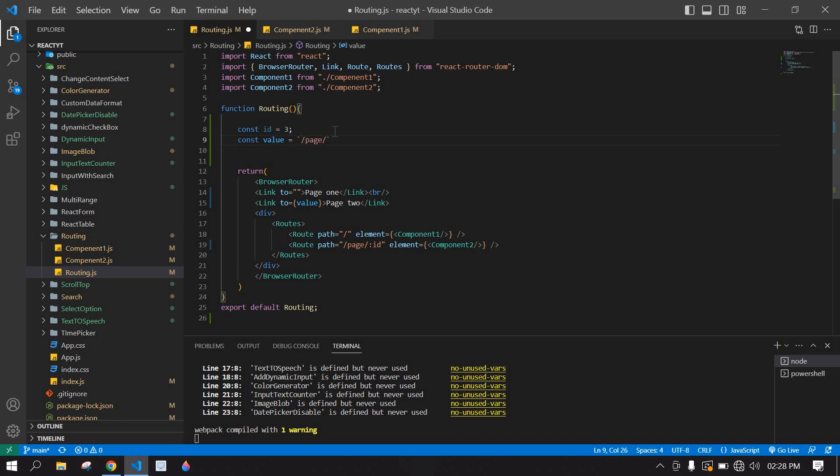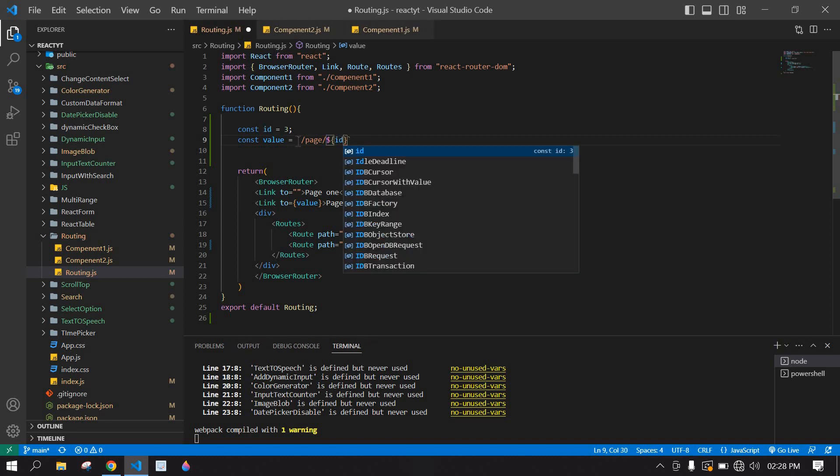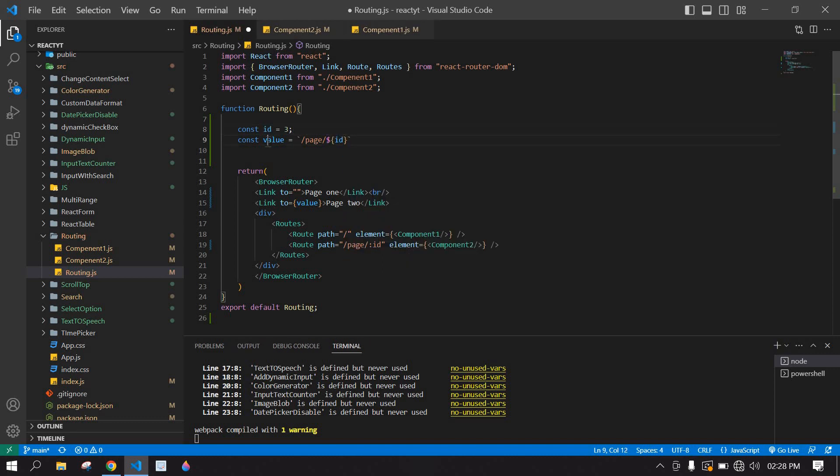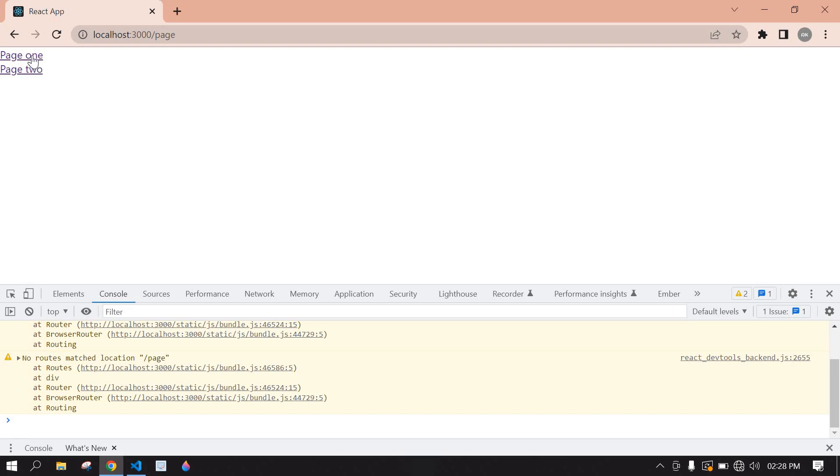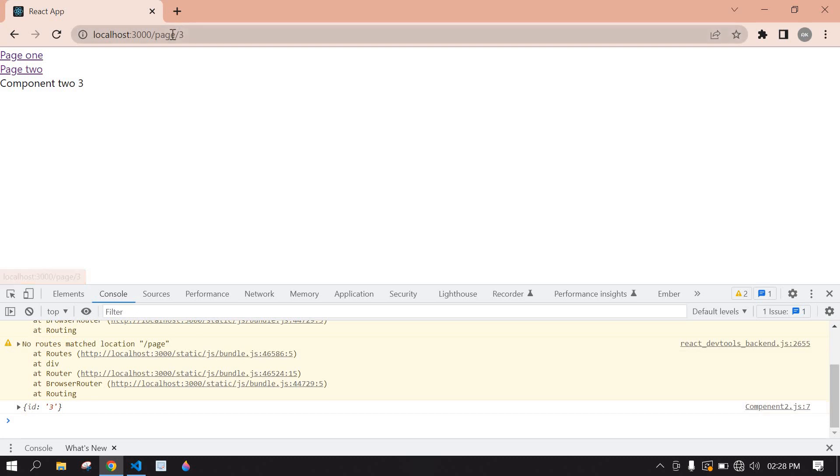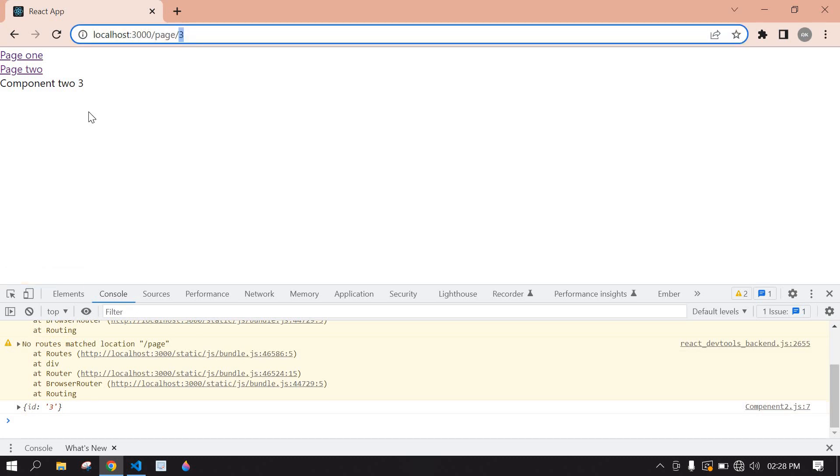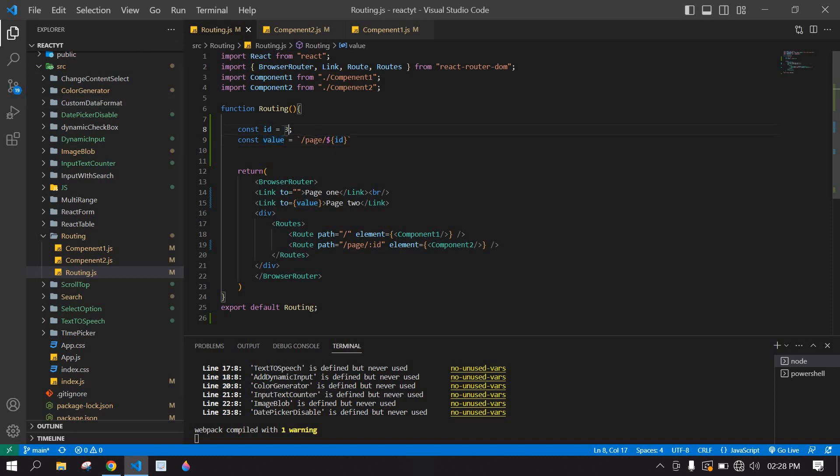Save this. If I click page 1, we are not adding any path here. If I click page 2, here we displayed 3 and 3 is also printed here. You can pass ID here.